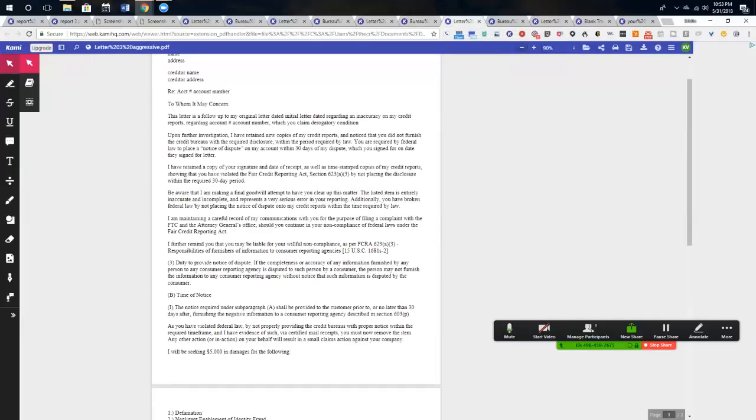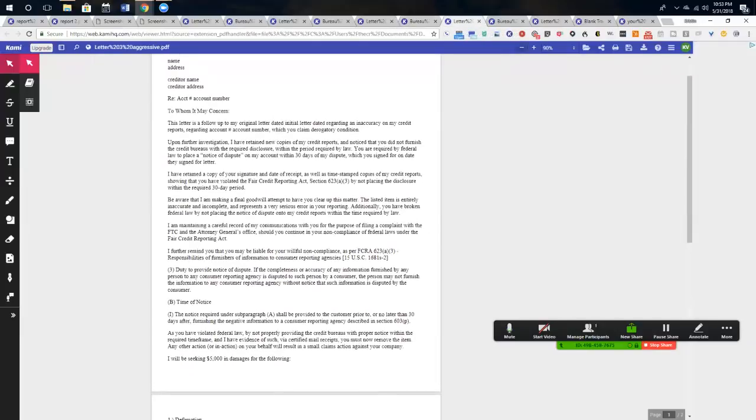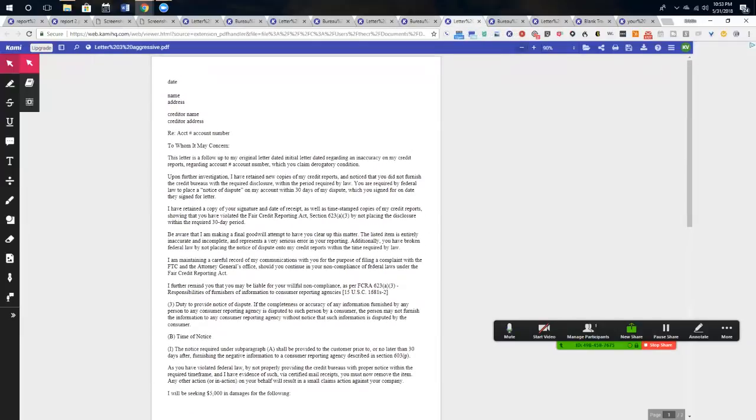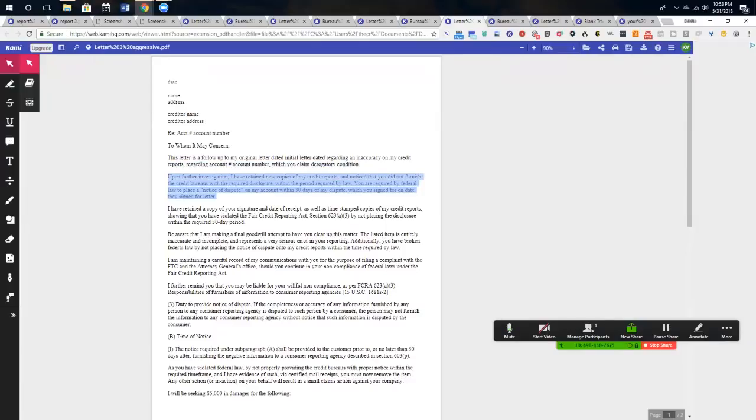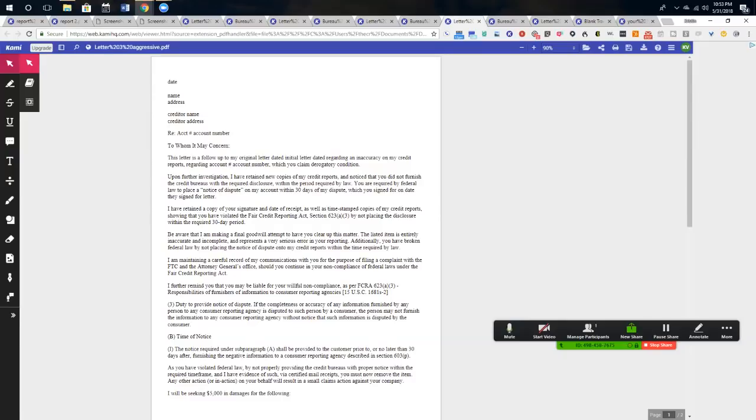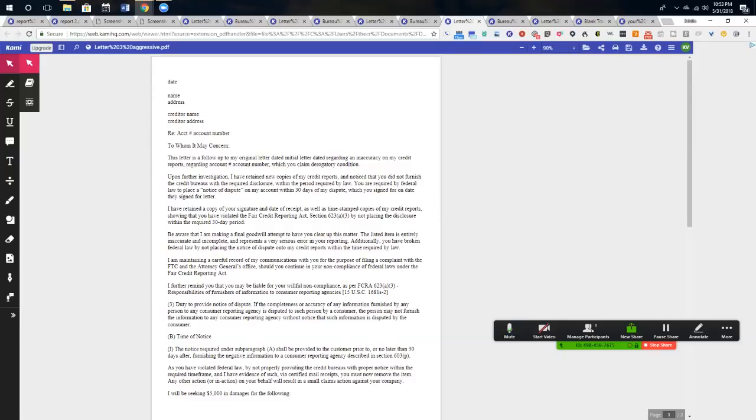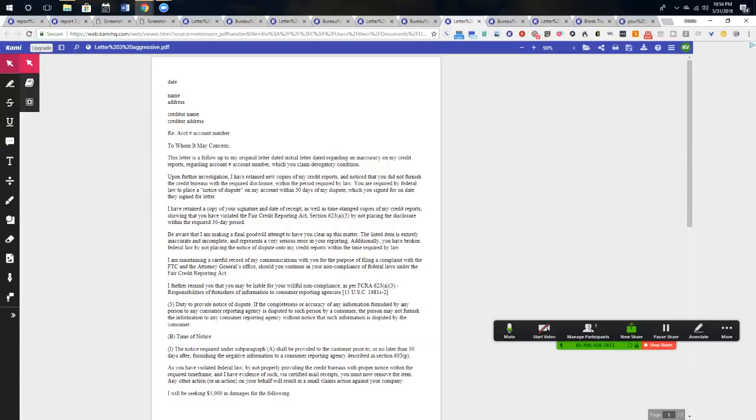All right, guys, so this is letter number three. And this right here is the magic behind the whole thing. This is under section 623 of the FCRA and 806B of the FDCPA. Upon further investigation, I have retained new copies of my credit reports and noticed that you did not furnish the credit bureaus with the required disclosure within the required period by law. You are required by federal law to place a notice of dispute on my account within 30 days of my dispute, which you signed for on date you signed for the letter. That's it. That was their last chance.